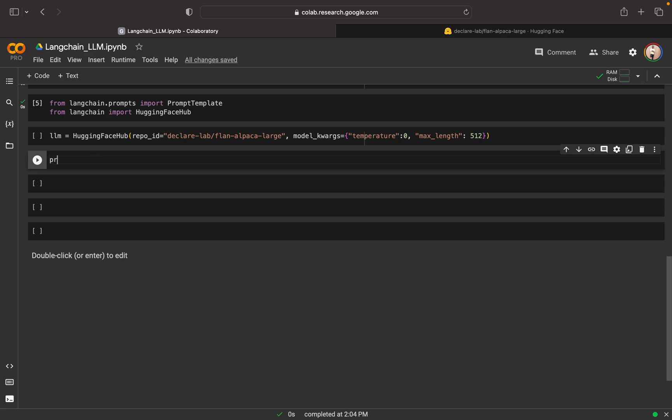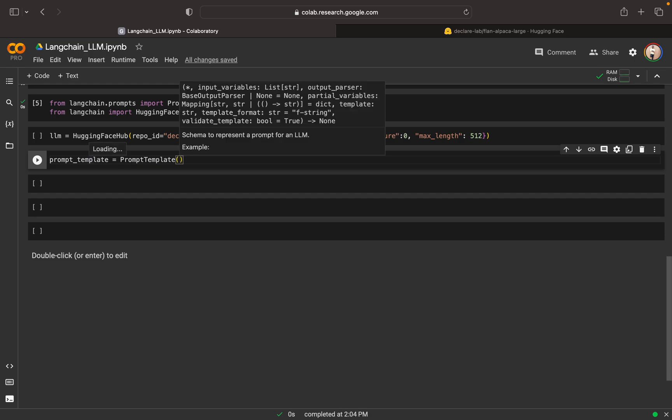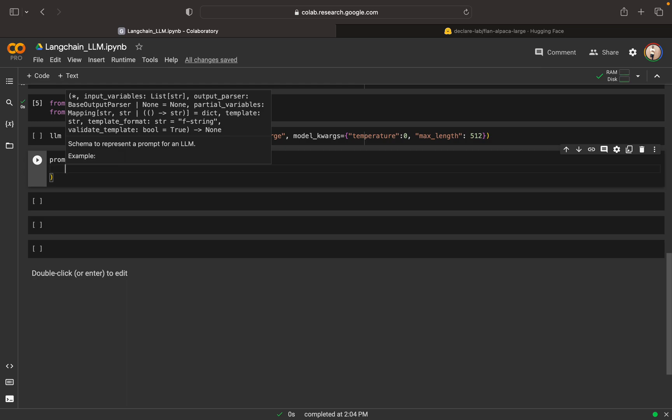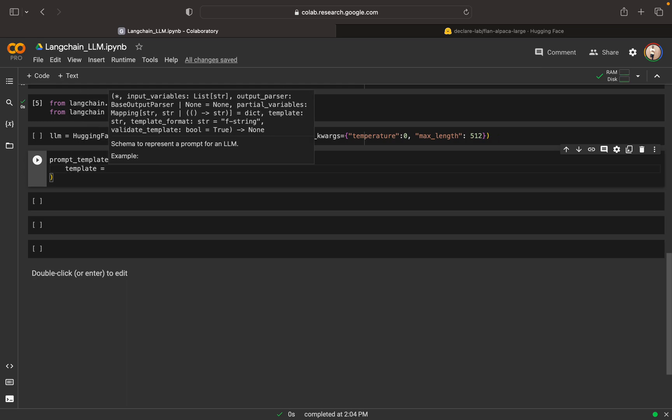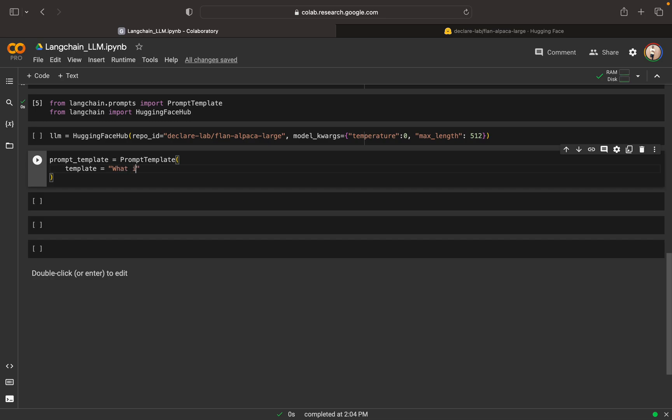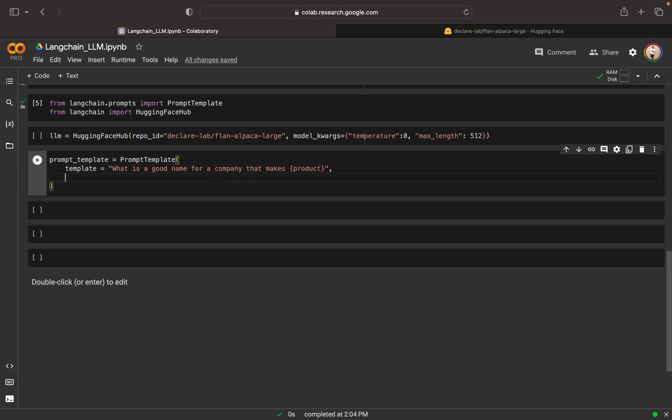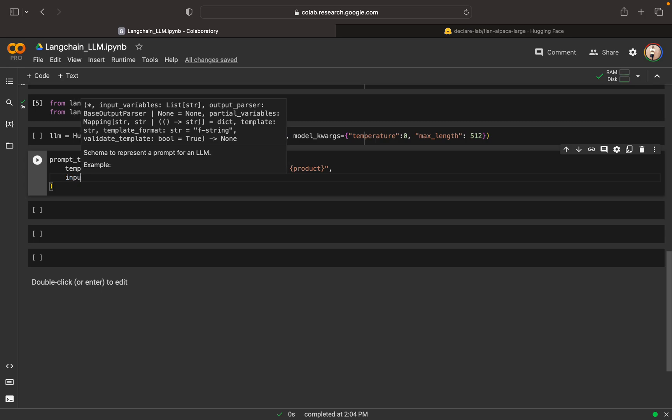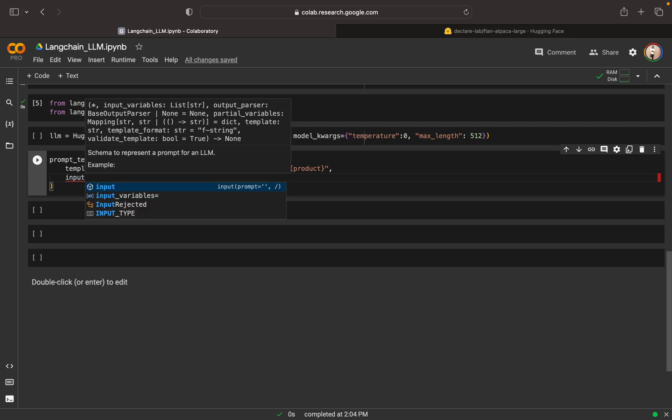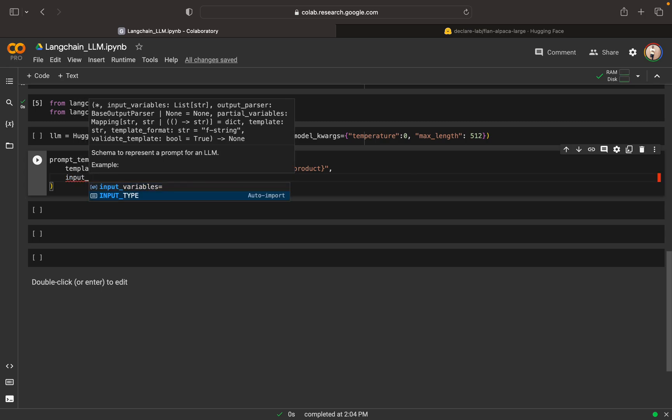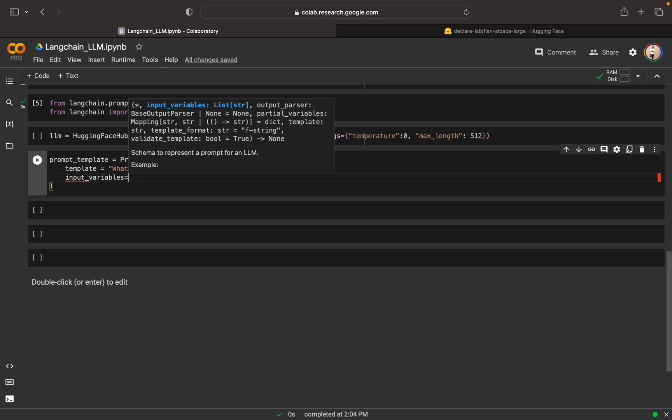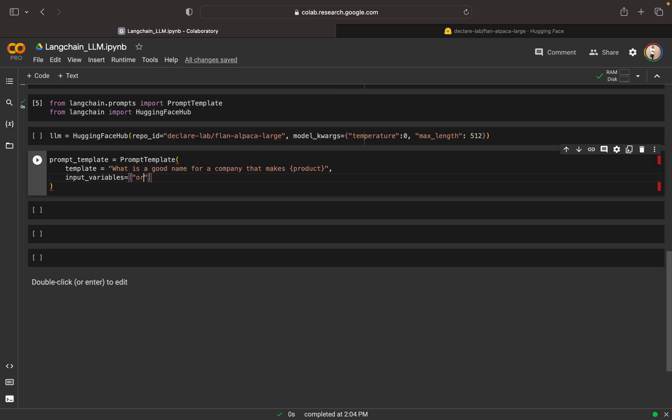Now in the prompt template, we can define a prompt template. In the prompt template, we will say prompt template. Here we can specify the template and the input variable. So our template will be, it is a good name for a company, I am looking for a company name that make products. So this product should be the input parameter. And I can say that my input variables as, here I can say input variables equal to product, so this has to be passed from the outside.